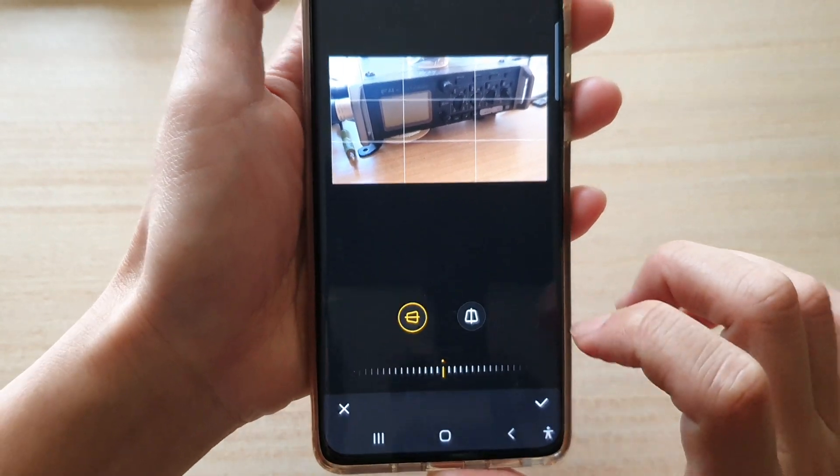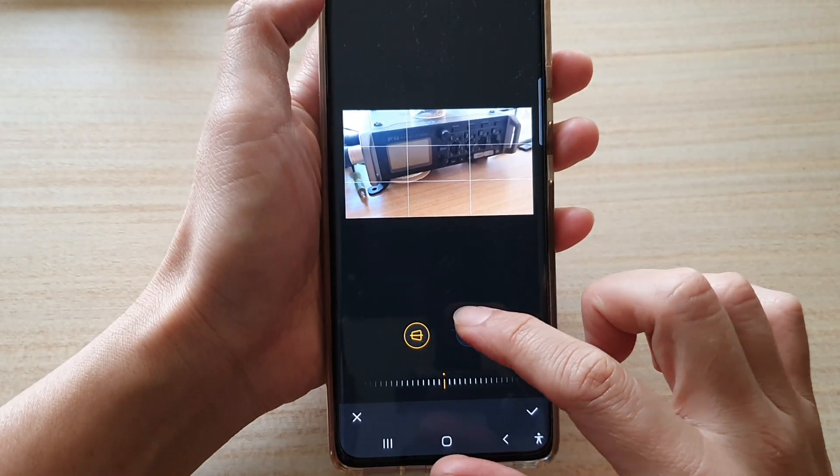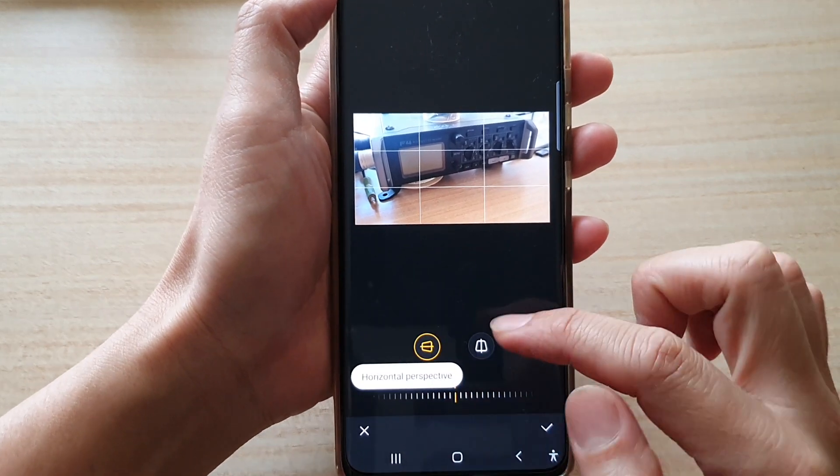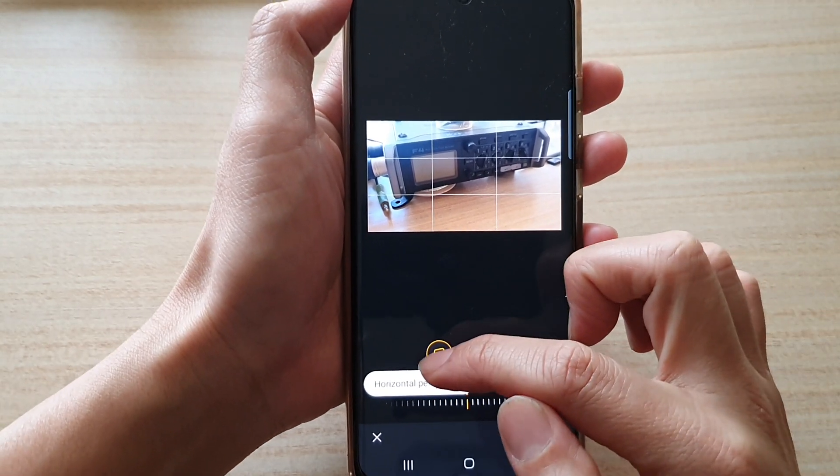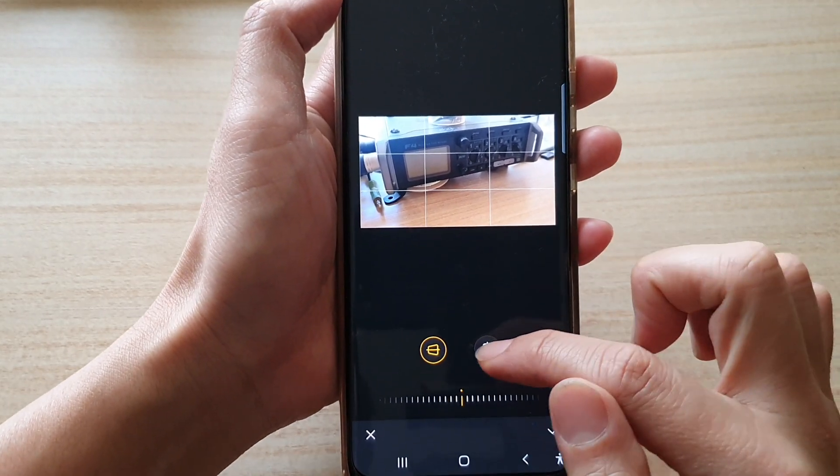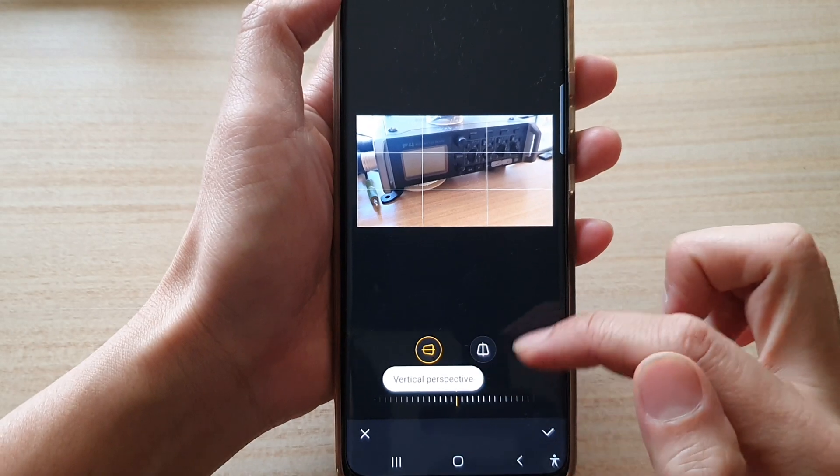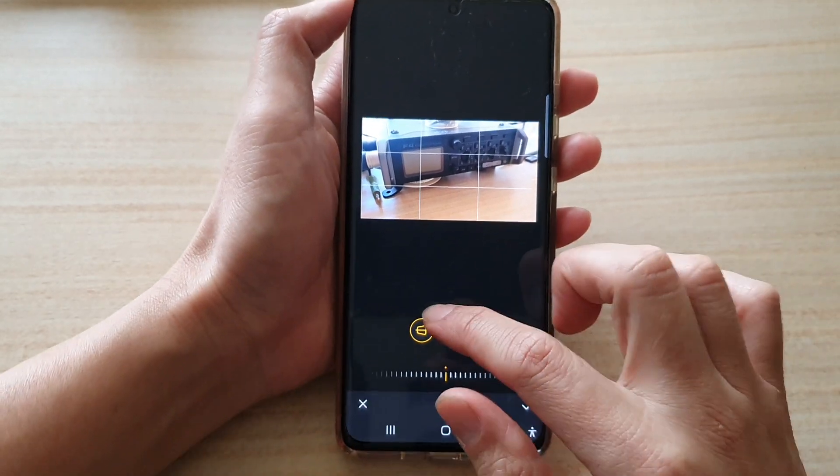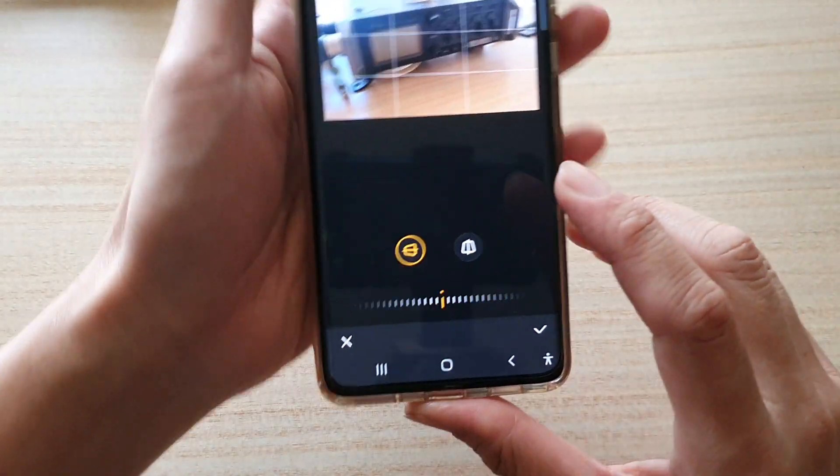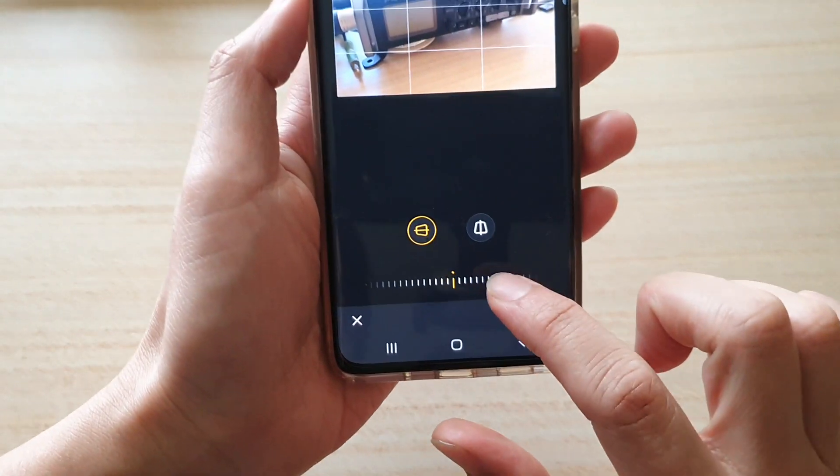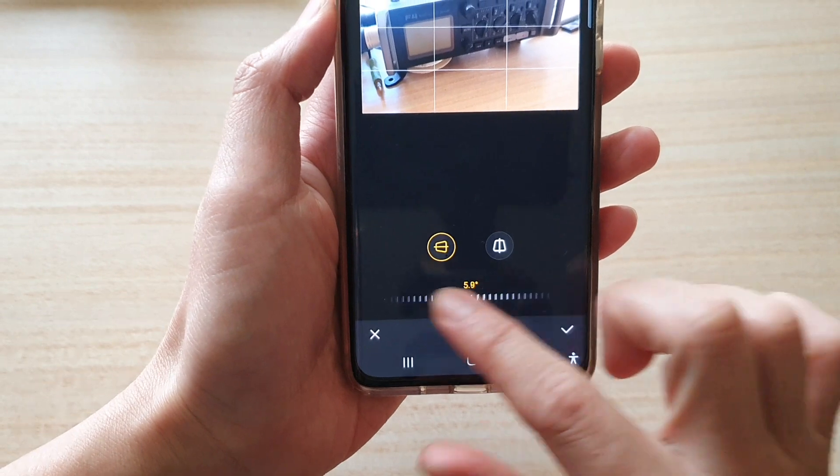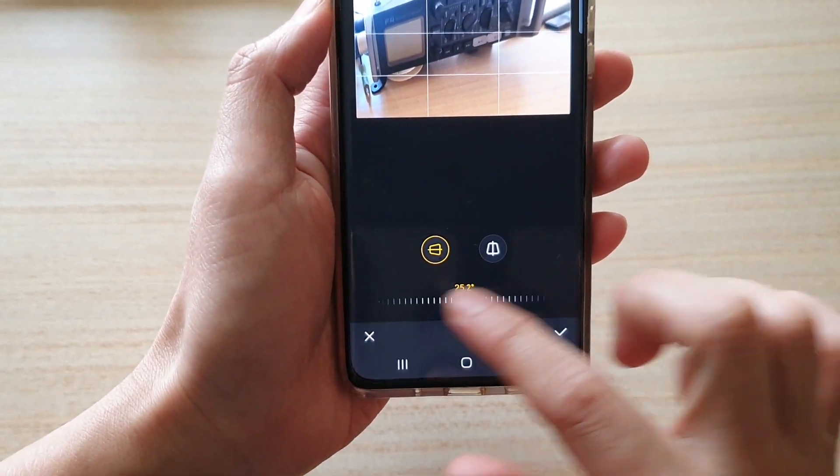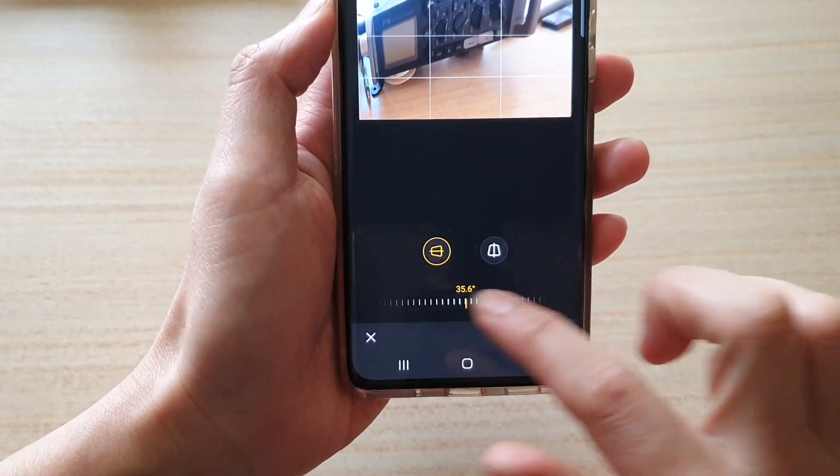Tap on it and in here you can change the perspective, horizontal or vertical perspective. Choose one and then you can use the slider bar down here to change the perspective depending on which way you want to change.